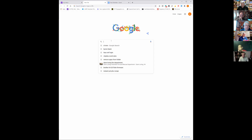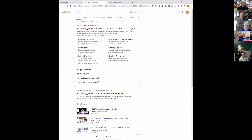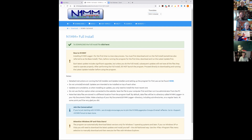If you just type N1MM in a Google search you can quickly find it and go to the full install. It says to download the full install file, click here. I've already done that. After you have downloaded it, the way to get it going is to right-click and run as administrator, and that will make sure that it gets set up as you need it to.